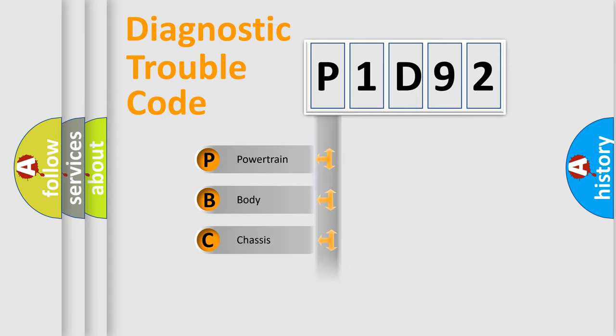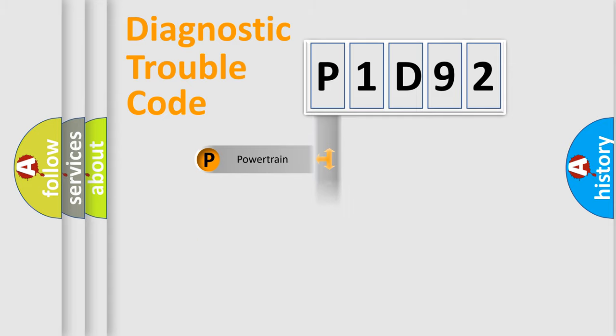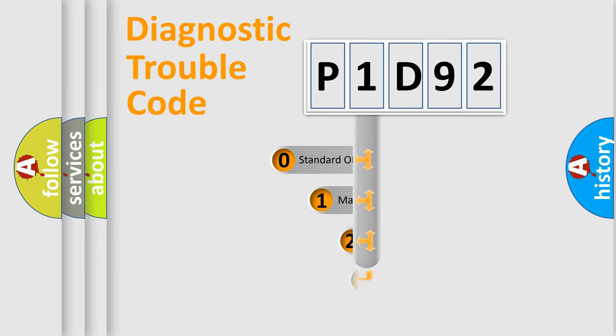Powertrain, Body, Chassis, Network. This distribution is defined in the first character code.